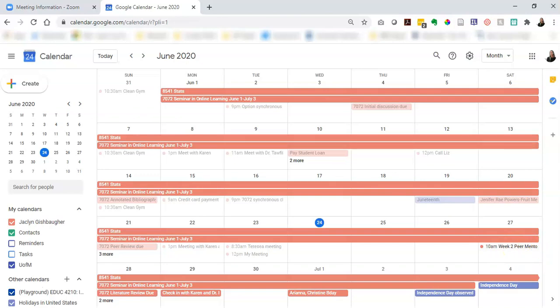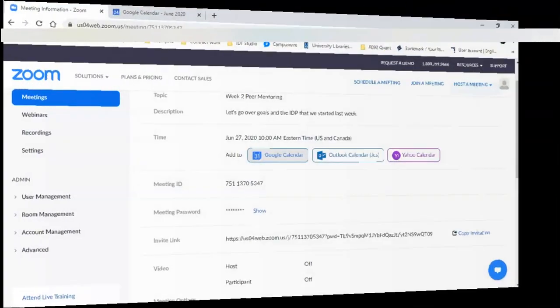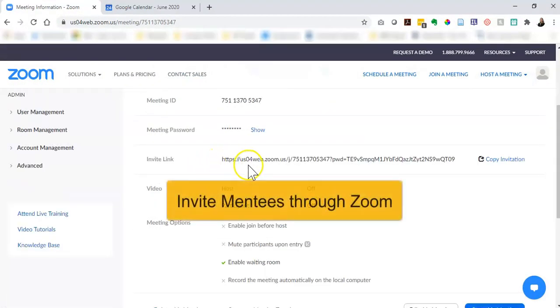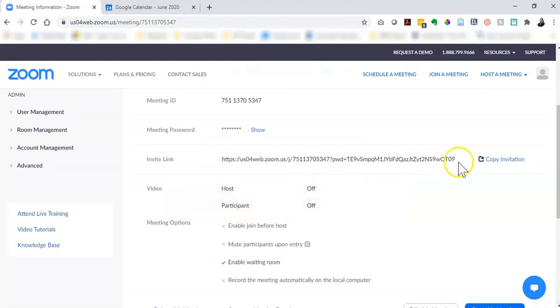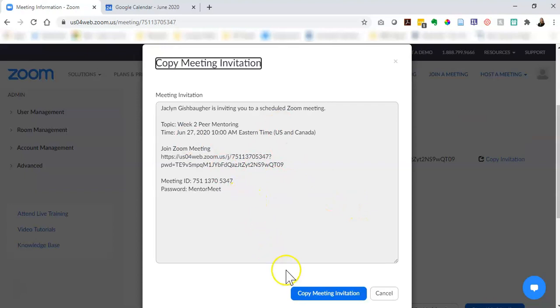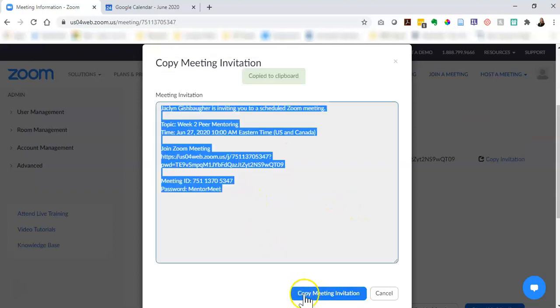Let's go back to our Zoom meeting information. Another way that you can invite your mentees is using the invite link, so you can see the link here that you can copy and paste, or if you click the copy invitation it'll give you a more robust invitation that you can copy.